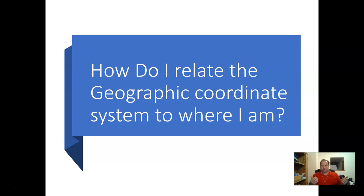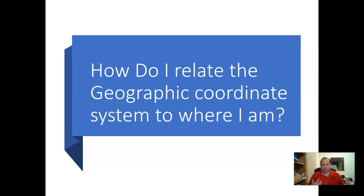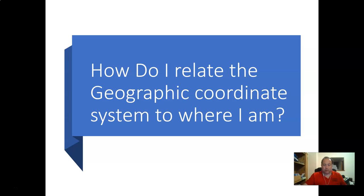So now what we want to do is figure out how to relate that geographic coordinate system we just learned to where we actually are — how to use it to know where we are and navigate to different places.